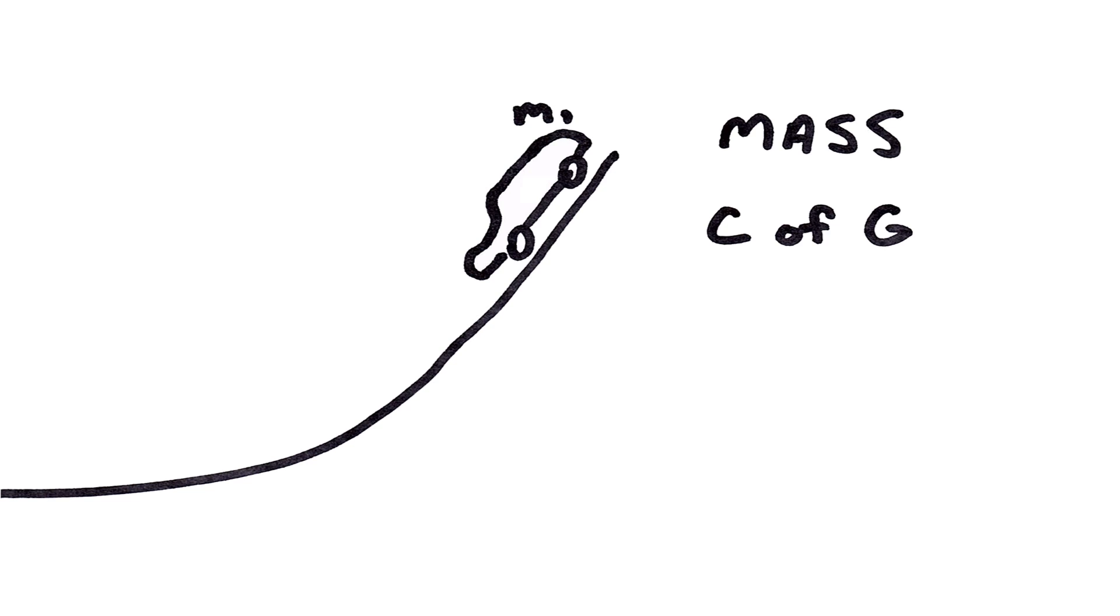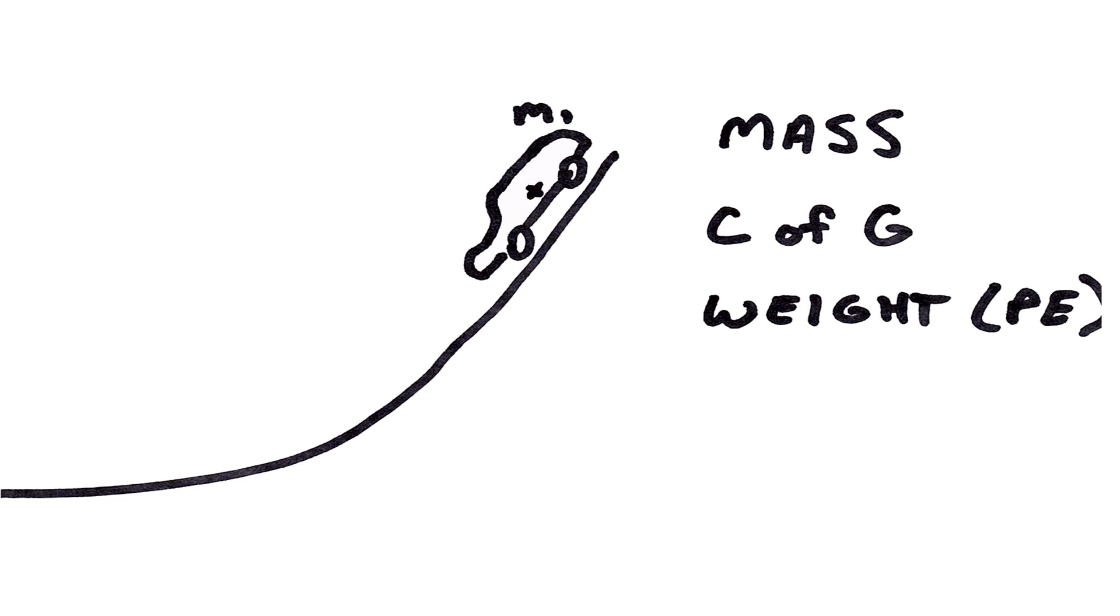First, if the center of gravity is too far back in the car, it will likely do a wheelie as the car levels out at the bottom of the track. Second, and more importantly, it has to deal with the weight or potential energy of the car.